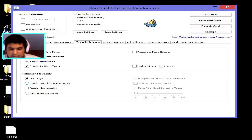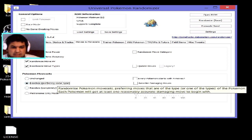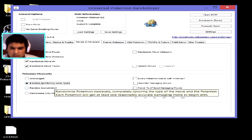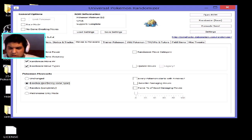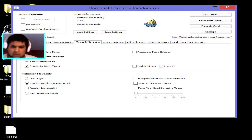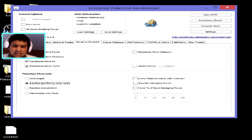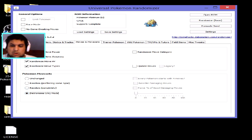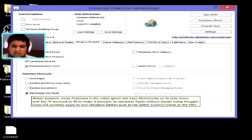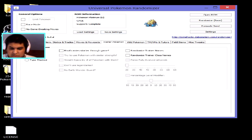For Pokémon move sets, 'Randomize preferring same type' gives all moves matching the Pokémon's typing — so a Bulbasaur would get Grass-type moves like Razor Leaf. 'Randomize Completely' means Bulbasaur could get Ember, Hydro Pump, Hydro Cannon, or Air Slash. Or you can click 'Metronome Only', which gives every Pokémon just the move Metronome with 10 PP, which picks a different move each use.